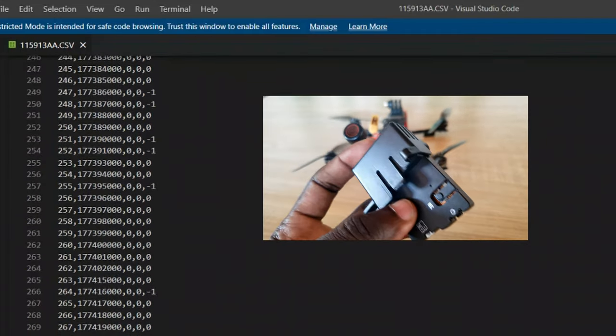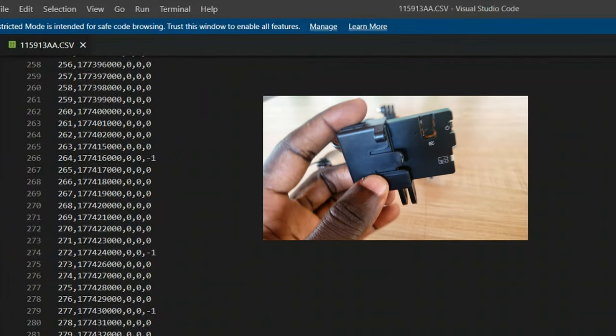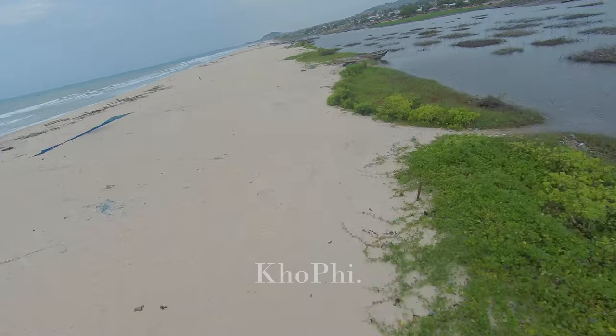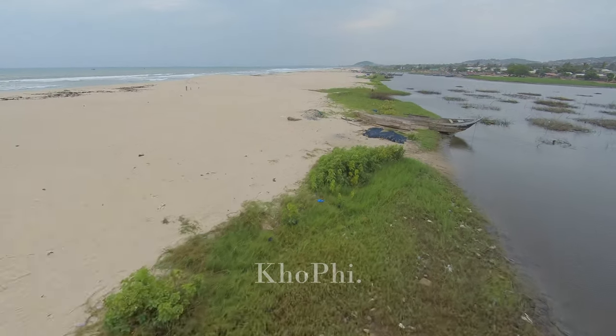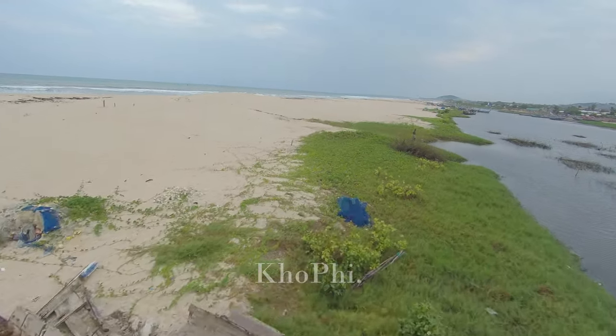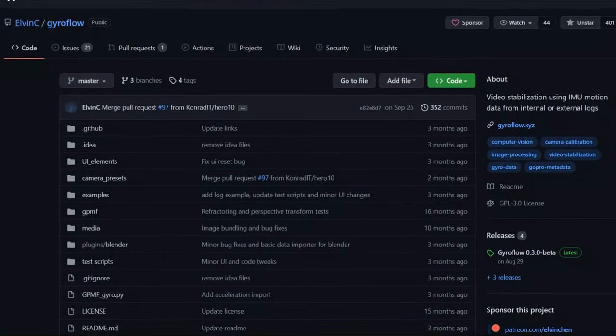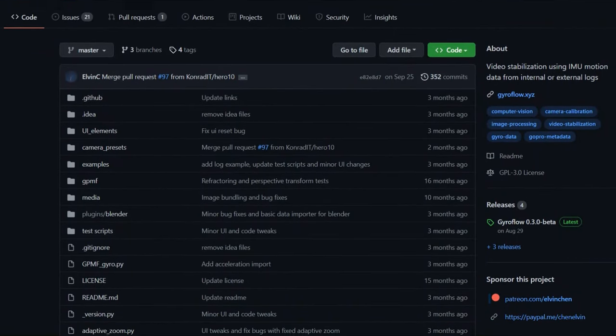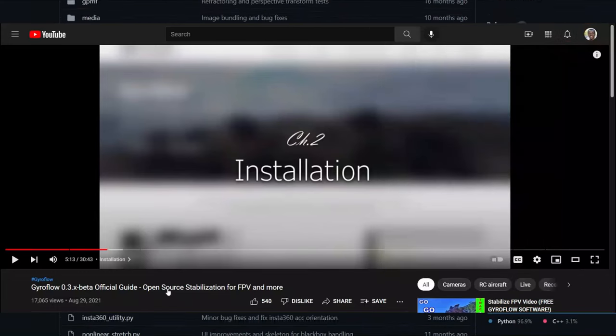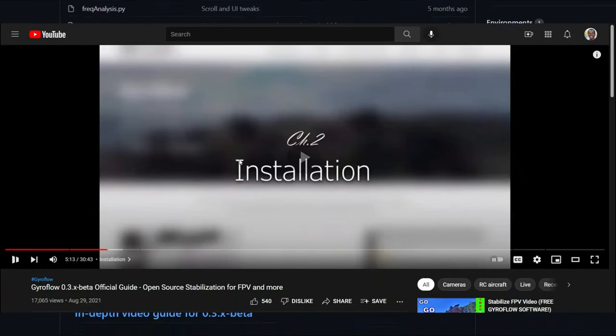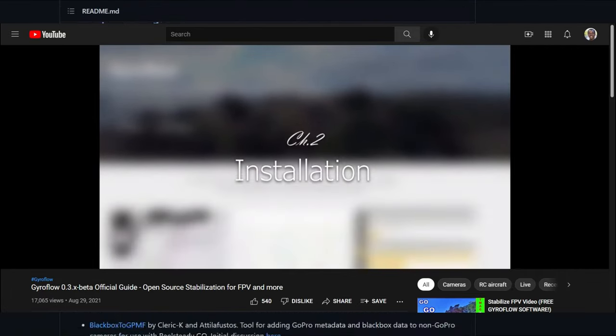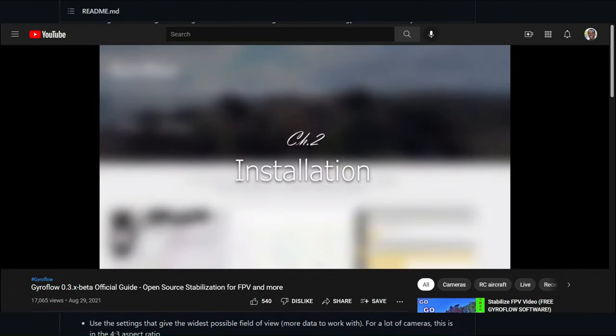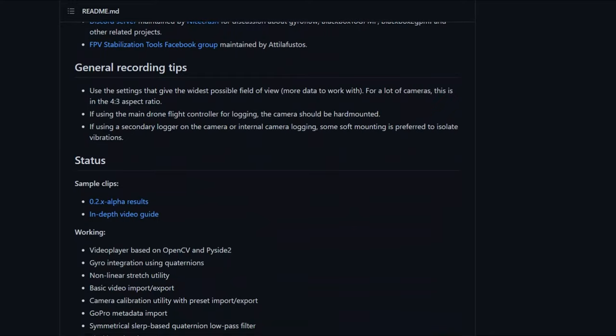All that information is what you would put into software like GyroFlow to stabilize your footage. To install GyroFlow, you can find a link in the description to the main tutorial by Alvin, who is the creator of the software. It explains how to install it on your machine. In my case, I have it already installed so I'm going to get right into it.